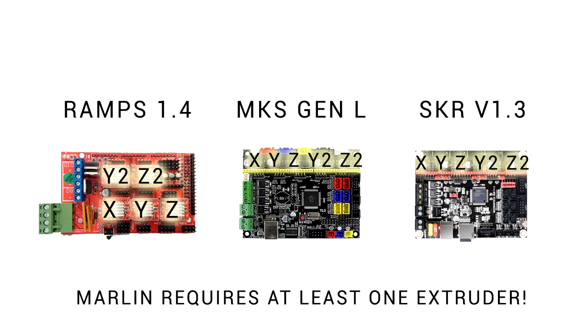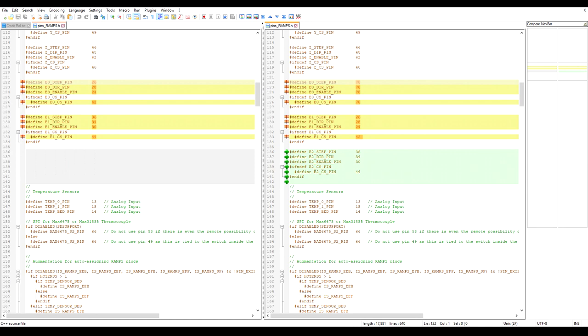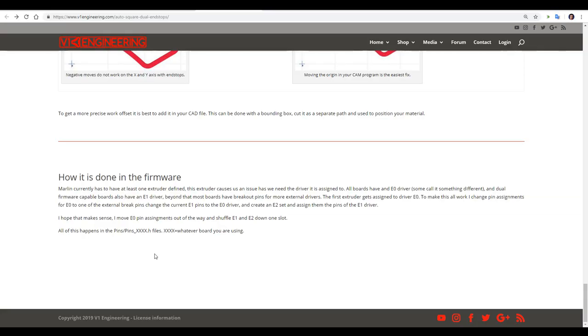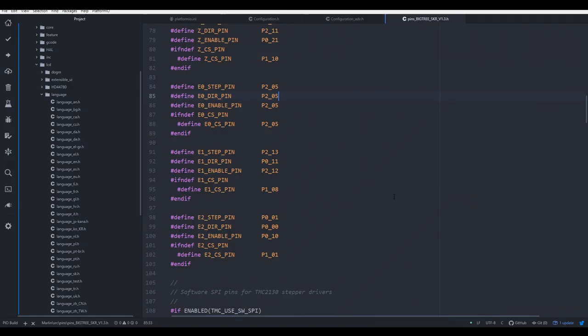The dual end-stop firmware available for ramps has a rather clever solution. They set all the pins for extruder 0 to a pin that's not being used, in this case 70, move extruder 0's pin assignments to extruder 1, create a new extruder 2, and give it extruder 1's pin assignments. It's explained well on the dual end-stop firmware page, and that's that they move extruder 0, and then shuffle the other two down one slot. And that's exactly what I did for the SKR 1.3 pins file.